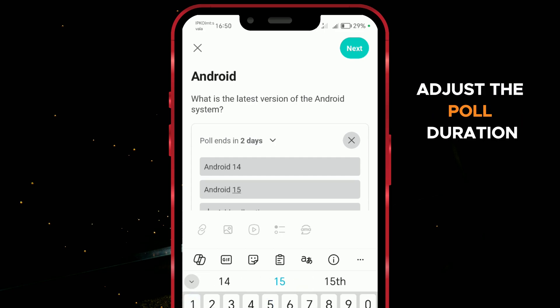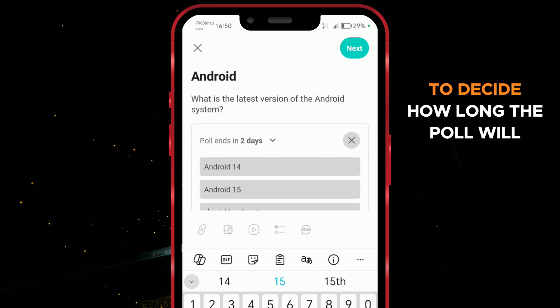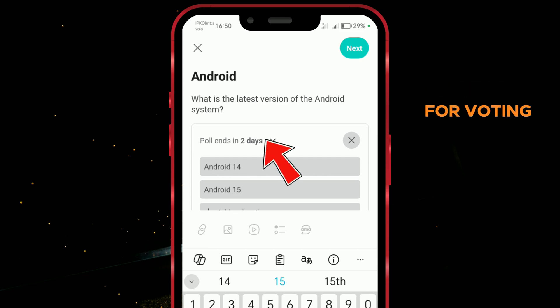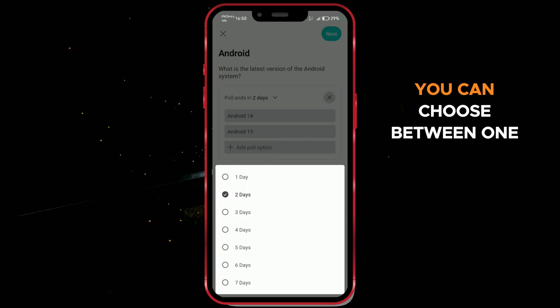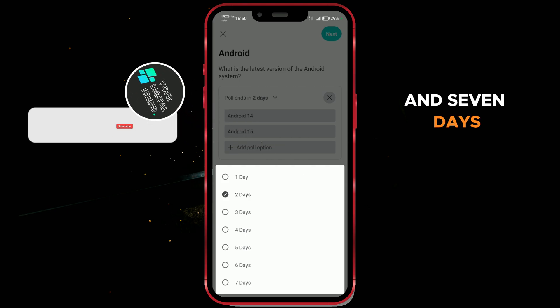Adjust the poll duration to decide how long the poll will stay open for voting. You can choose between 1 and 7 days.